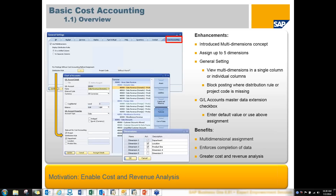So what I'm going to try to go through today is this PowerPoint from SAP to give you an overview, and then I will continue from there.